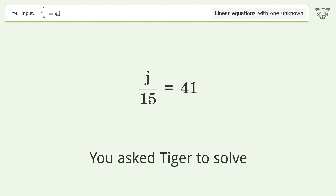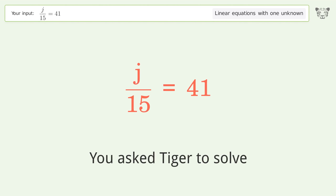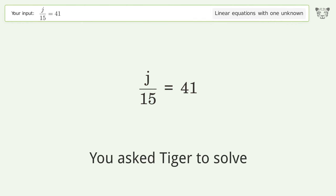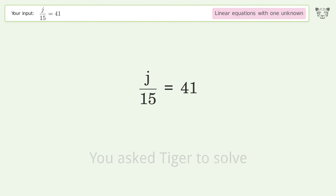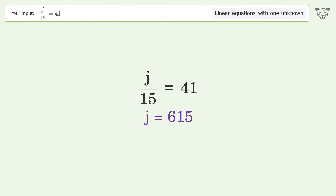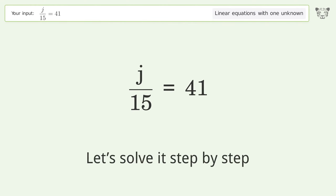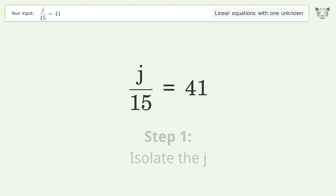You asked Tiger to solve this — it deals with linear equations with one unknown. The final result is j equals 615. Let's solve it step by step to isolate j.